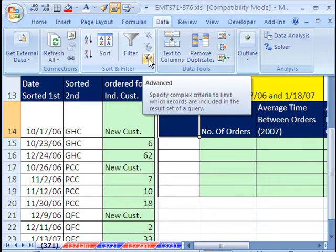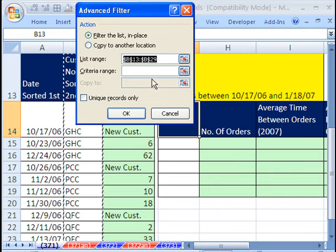And then in 2007, it's right there. In earlier versions, you go to the Data Menu, Filter, Advanced Filter. So I'm going to click there.